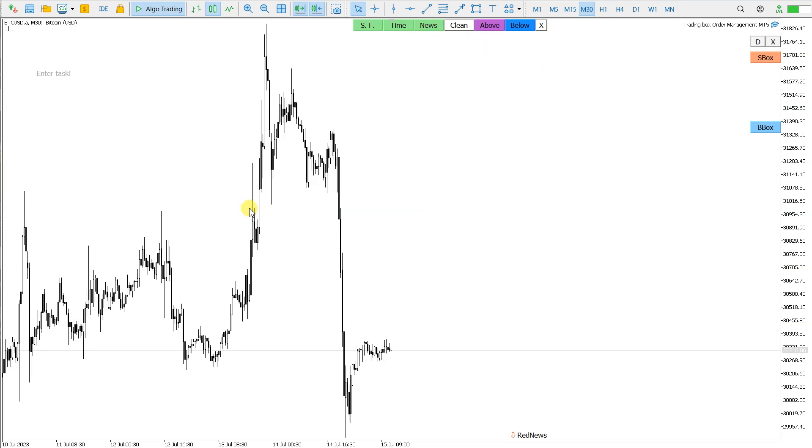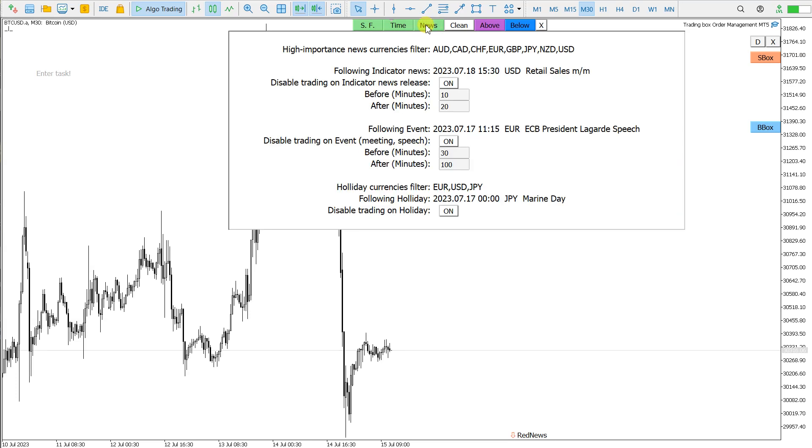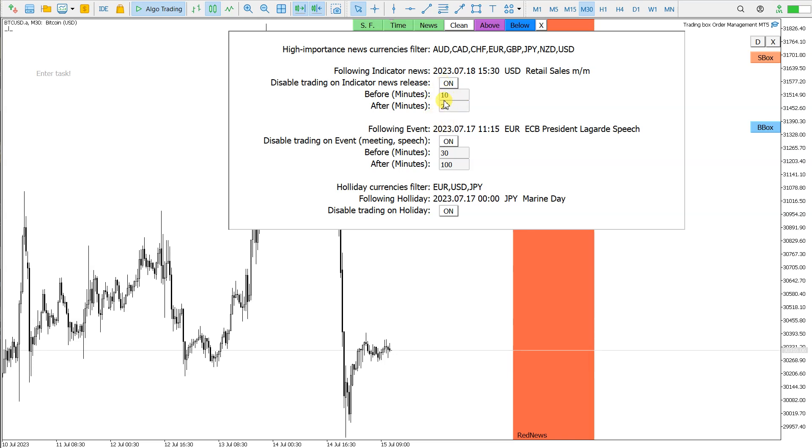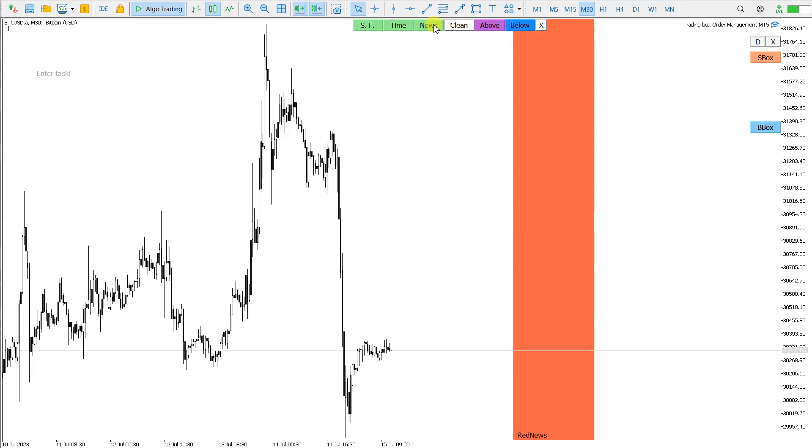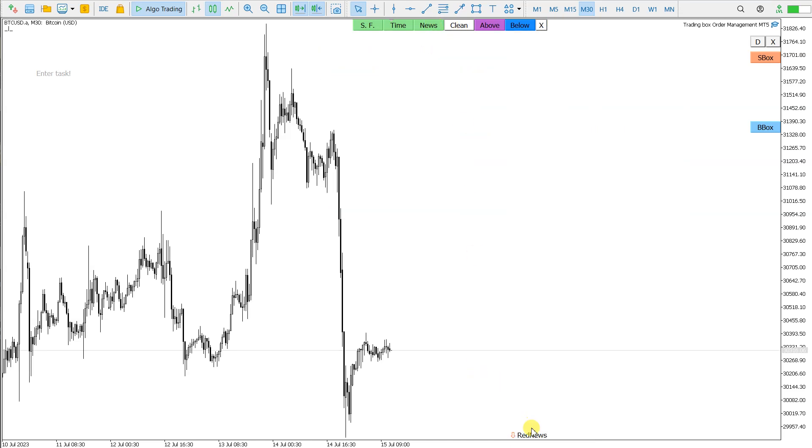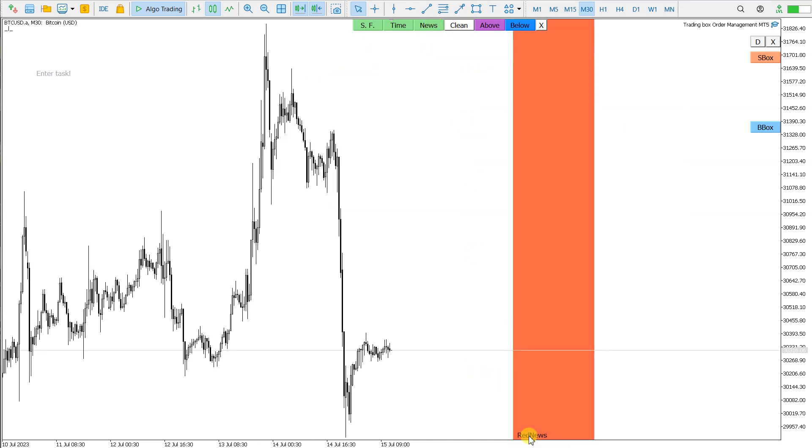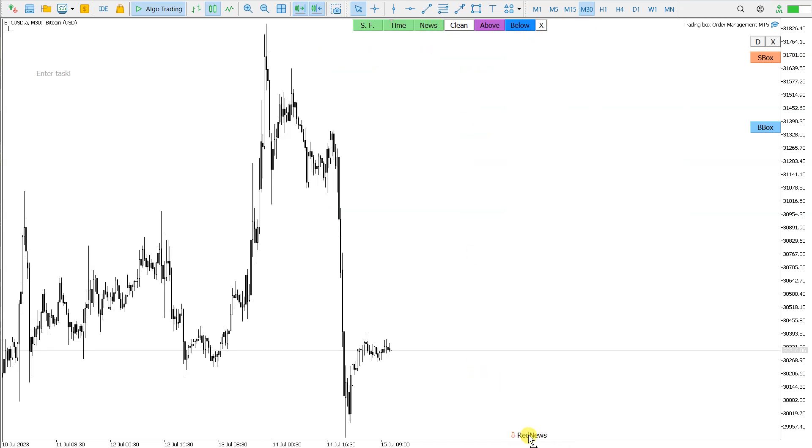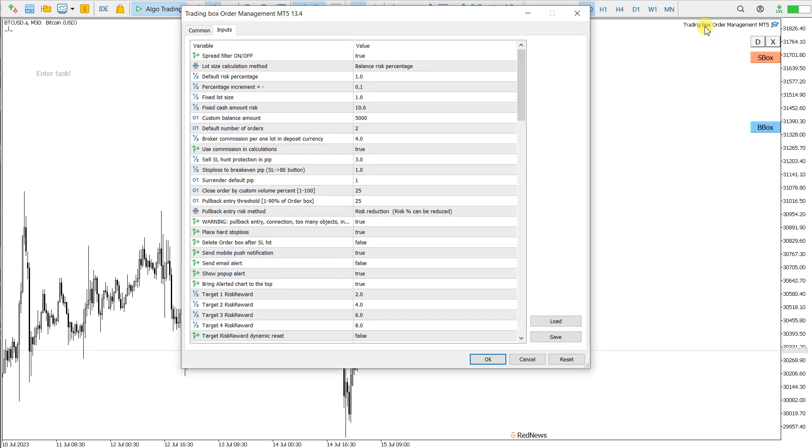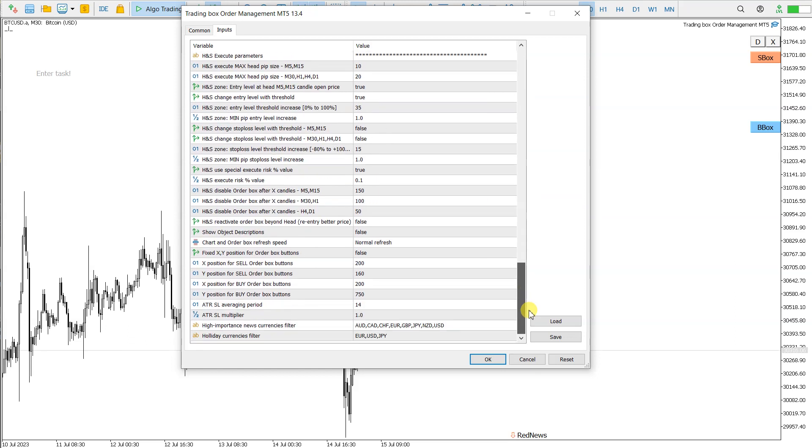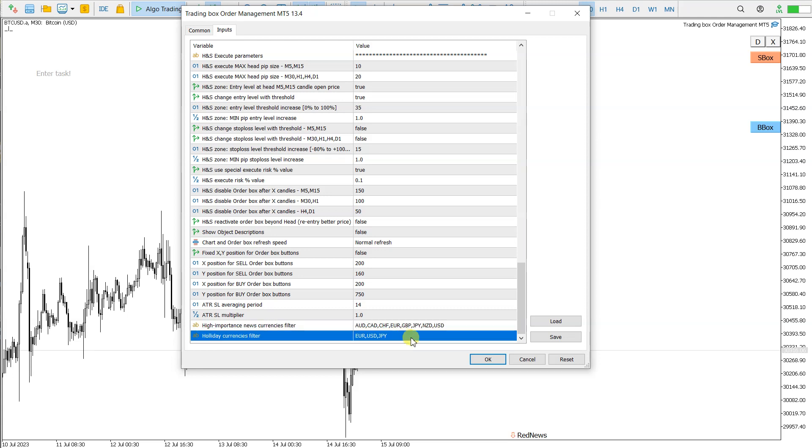If I do now a quick summary of this function, here I have news filter I can disable, enable, also set the interval before and after. When I hide, I can show it with clicking on here. And also in this Trading Box Order Management inputs, I have here below to fine-tune the currencies filter by the currencies.